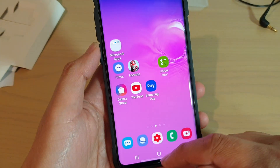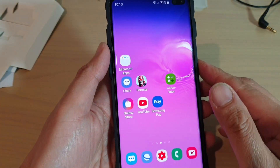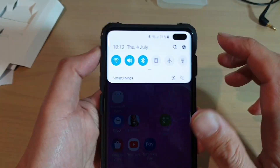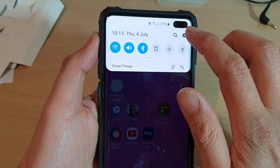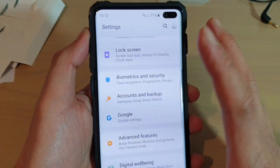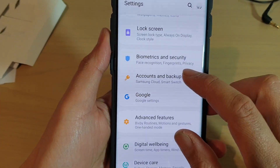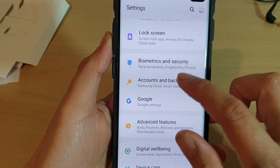First, tap on the home key to go back to your home screen, then swipe down and tap on the settings icon. From here, tap on accounts and backup.